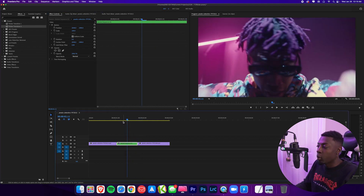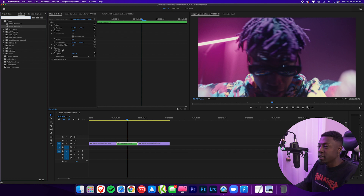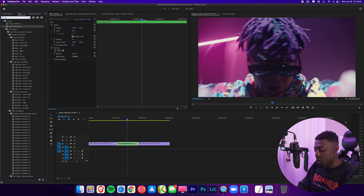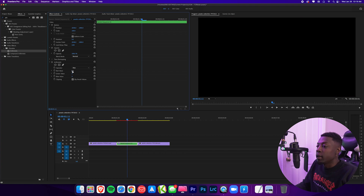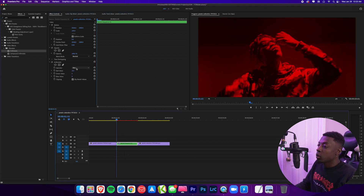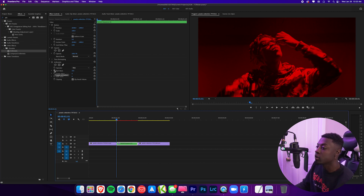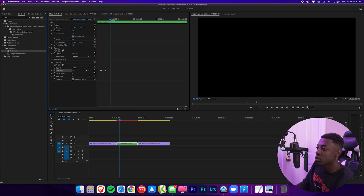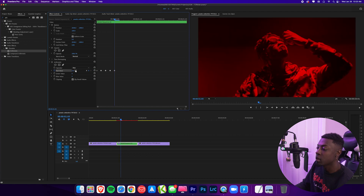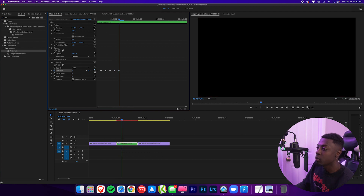Now go to the effects panel and type arithmetic. Change the operator to max and change this to red. Do the same thing we've done with all our clips — toggle on the red value, skip a frame, reset, skip a frame, max it out, skip a frame, reset, skip a frame, max it out, skip a frame, reset. Continue this until done — I'll be right back.